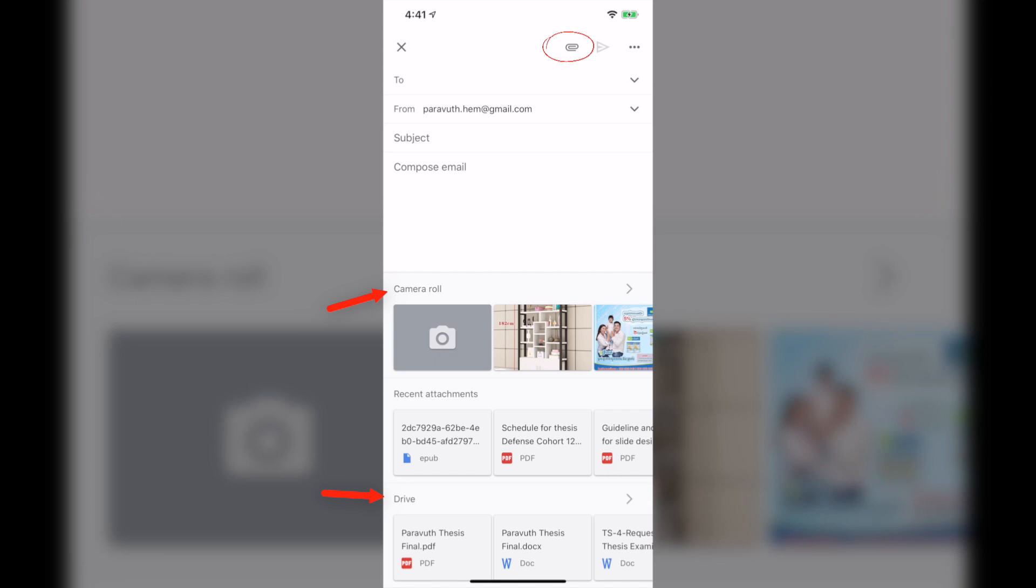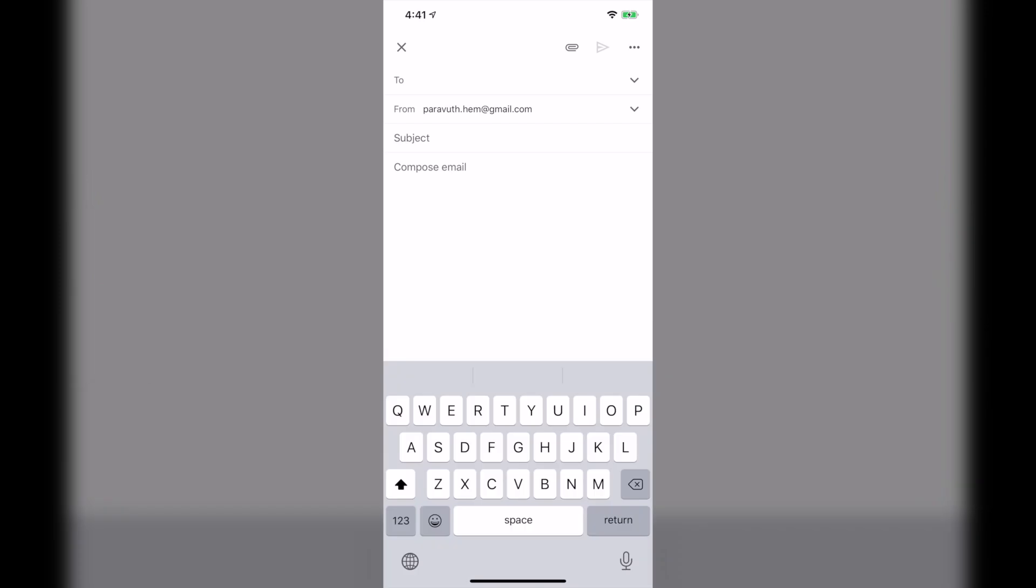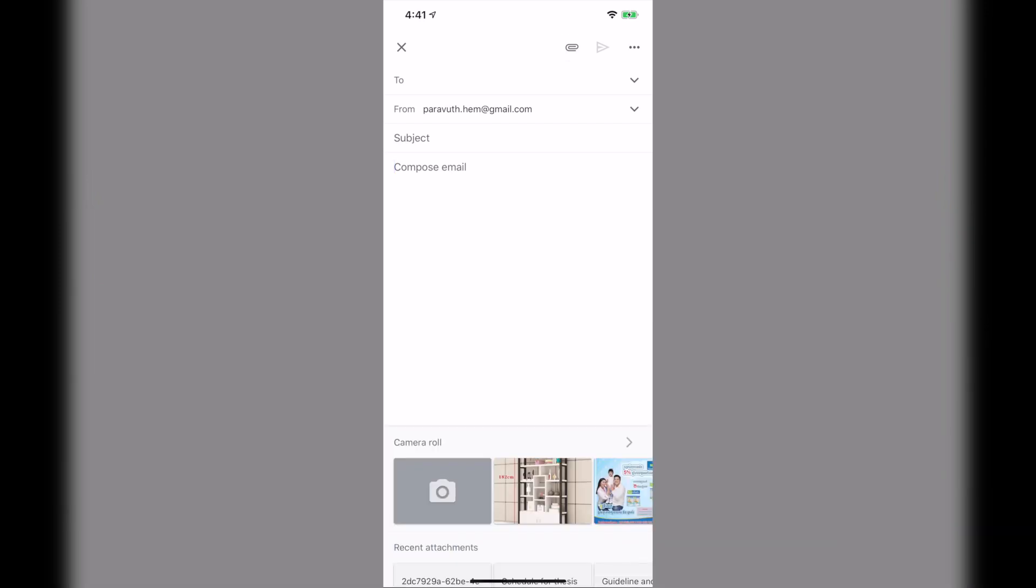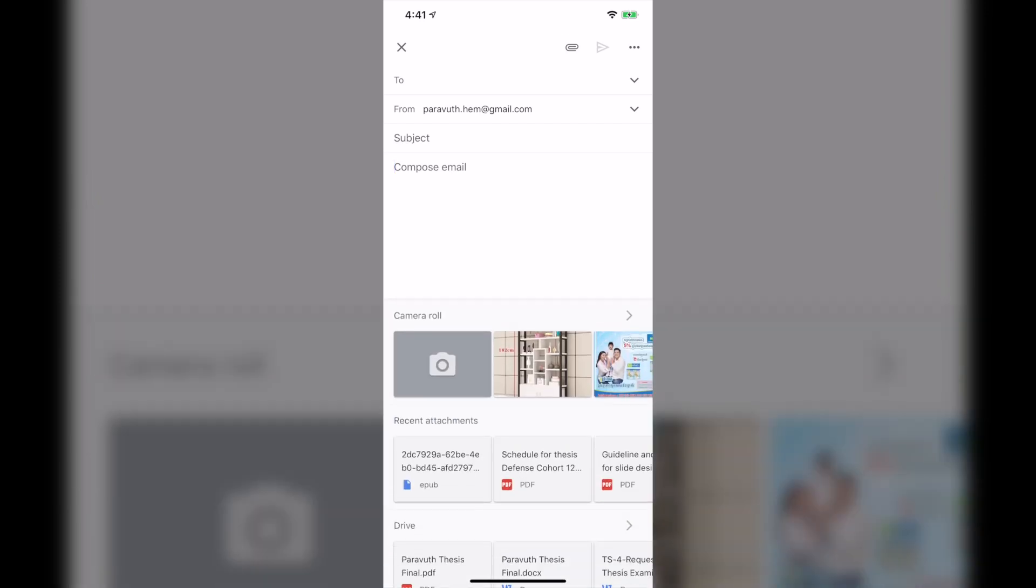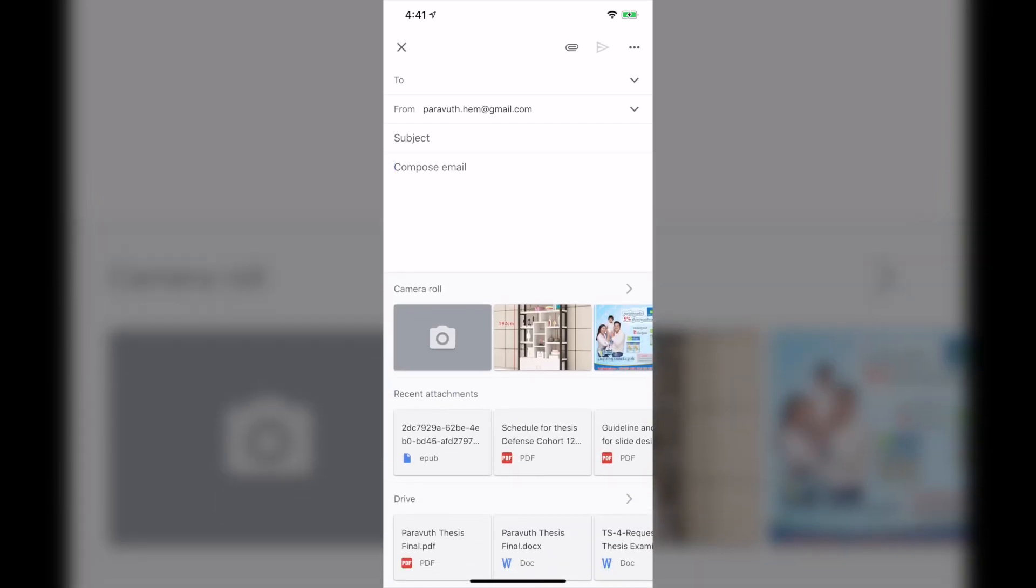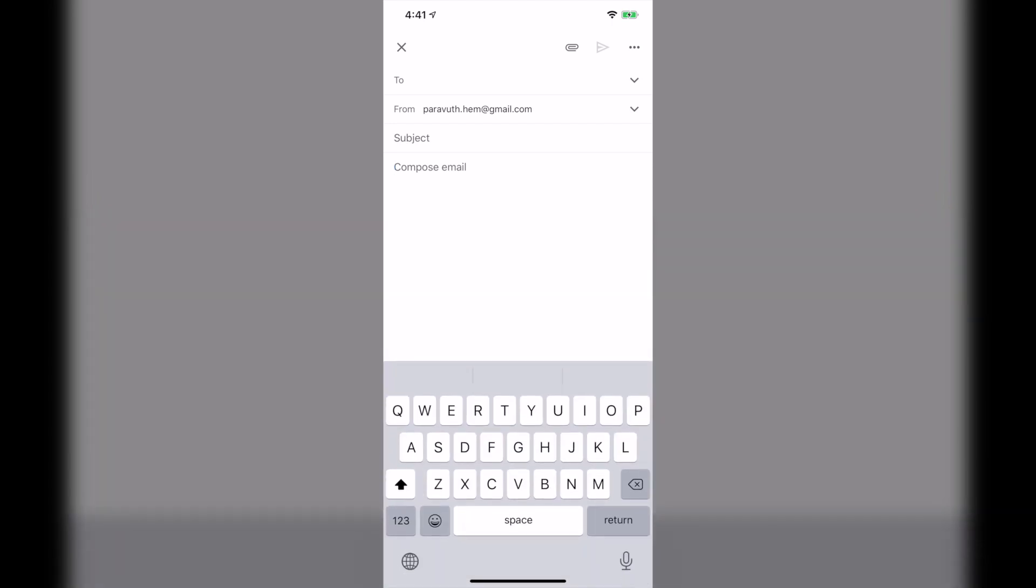But what if you want to attach your documents from your phone, other documents I mean? You cannot do it because there's only two options for you, the camera roll and the drive. So in this video, I'm going to show you exactly how I did it.